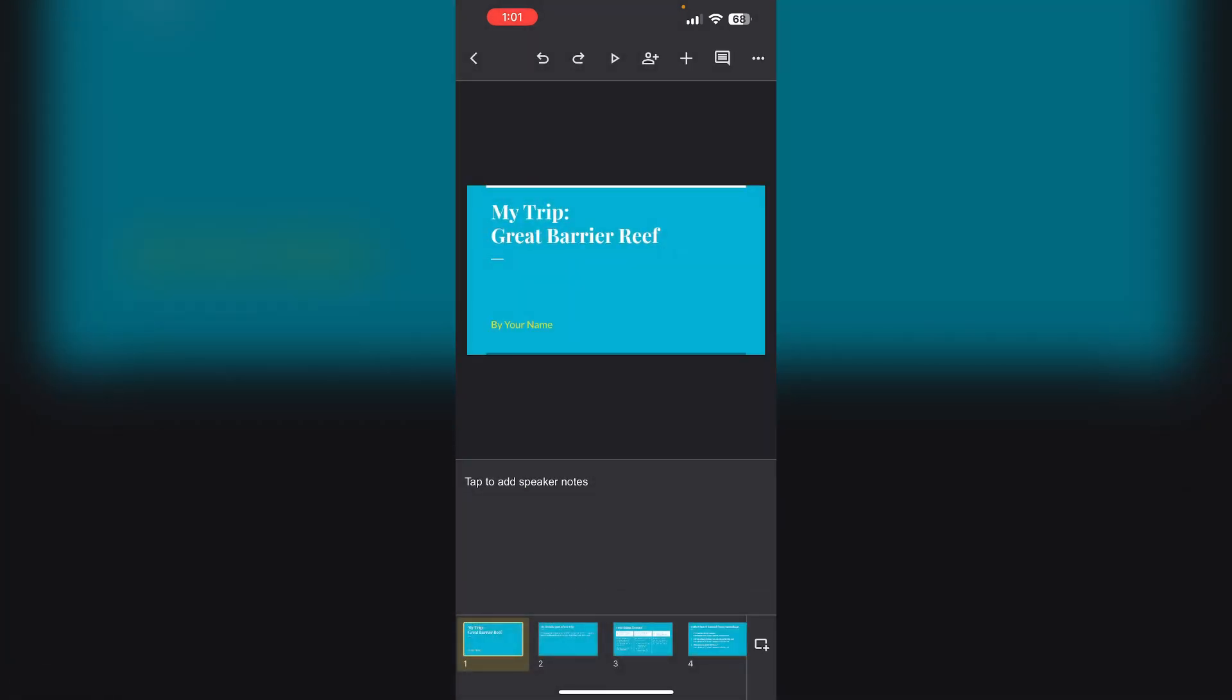Step 4: Access speaker notes. Once speaker notes are enabled, you can access them via the notes icon on your iPhone.